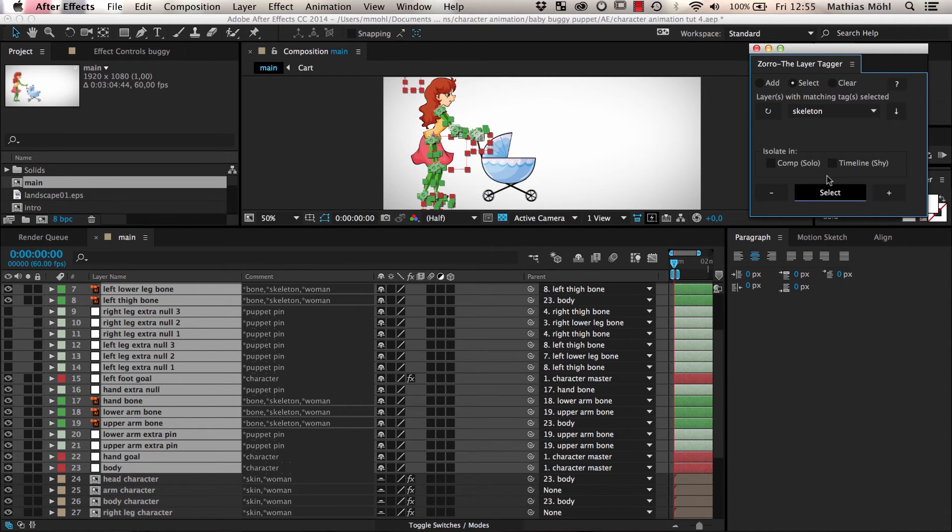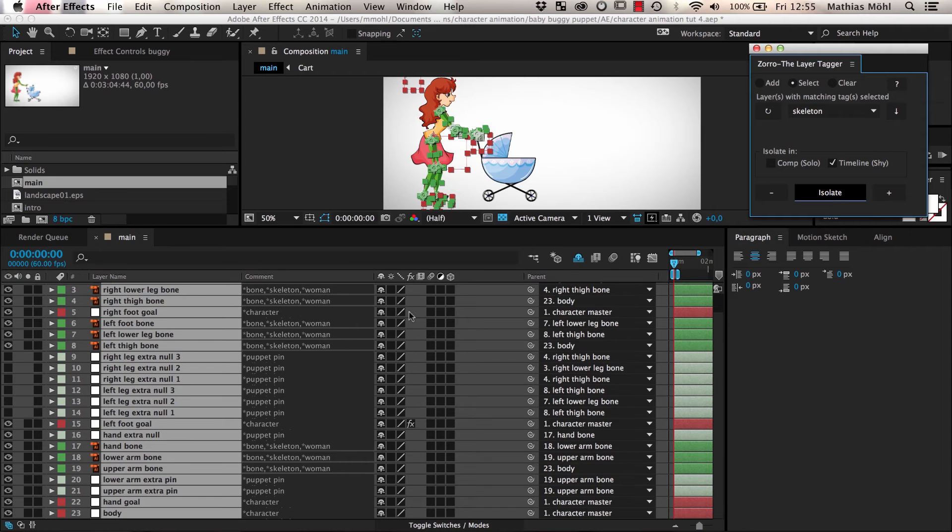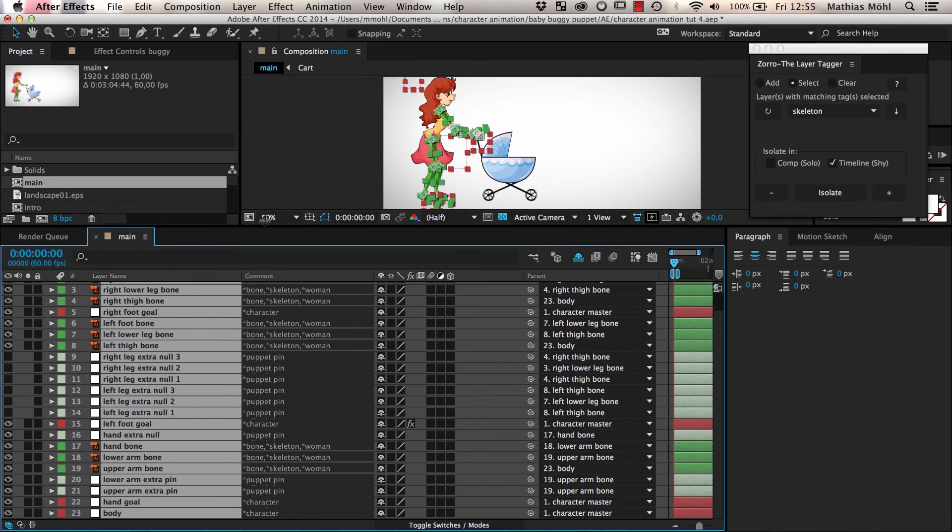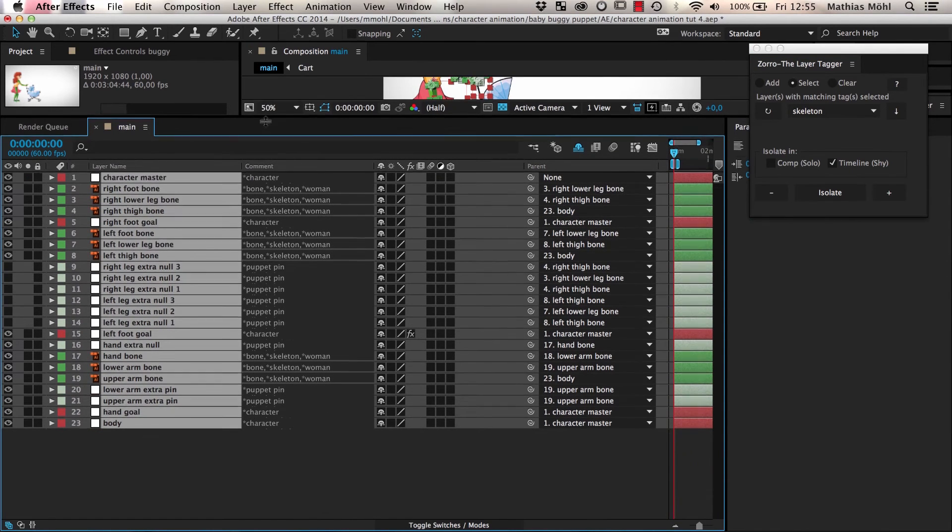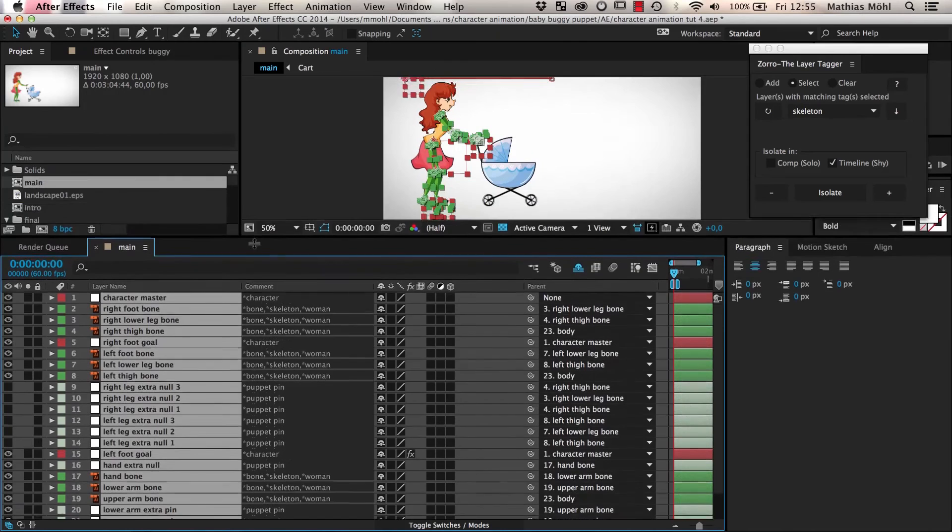If we click Isolate in Timeline and then Isolate, you can see that all layers that do not belong to the skeleton disappeared from the timeline.